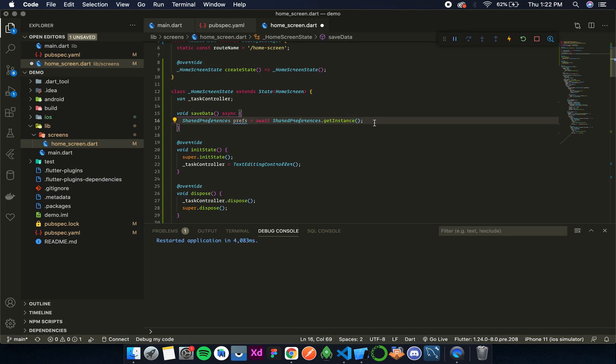So now let's save the data. So for saving, the most probable or the most standard practice would be to create a model class and then save the object as a json in this shared preferences. And then retrieve it as json and then parse it to the model and then display. So we'll follow the same thing.